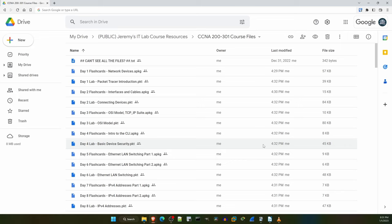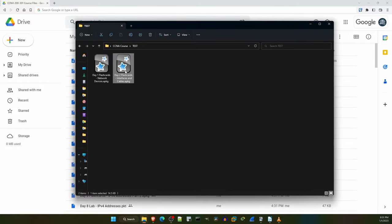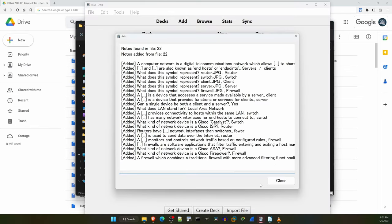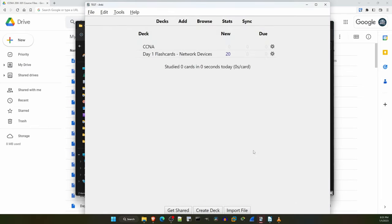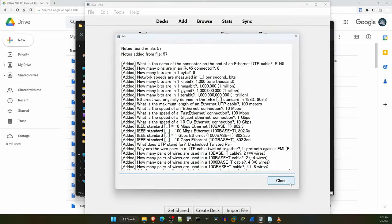For this demonstration I've downloaded the flashcards for Day 1 and Day 2 — here they are in the folder. To import them into Anki, you can simply click on the files. I'll import Day 1 by clicking on it, and click close on this notification, and then do the same for Day 2. Now both decks are imported into Anki.